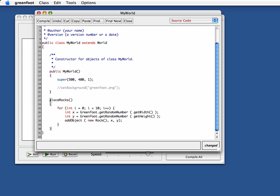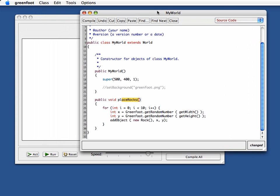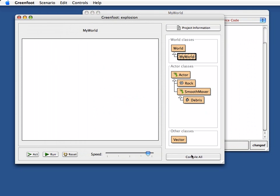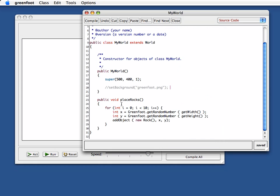Now I've got something here, of course. This is public void. Okay, so now I've got a place rocks method that places a few rocks in there. This already we can try out if I compile this now. Nothing happens, because this method, of course, has not been called.